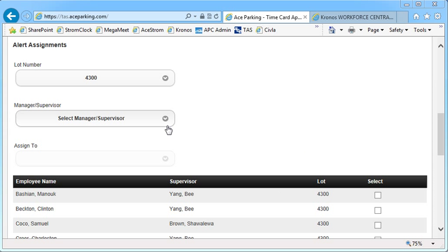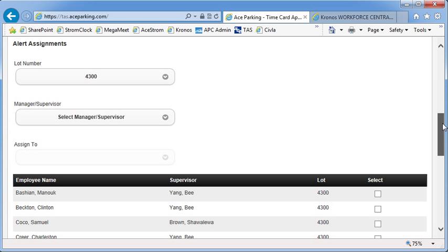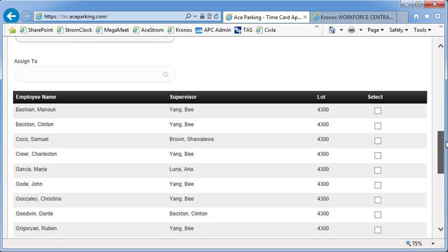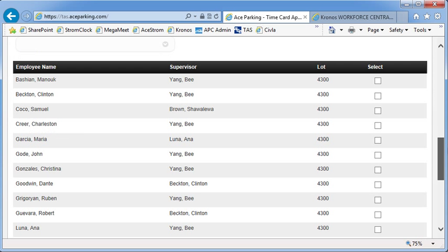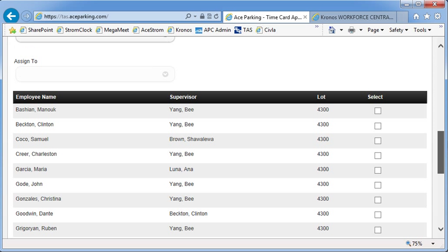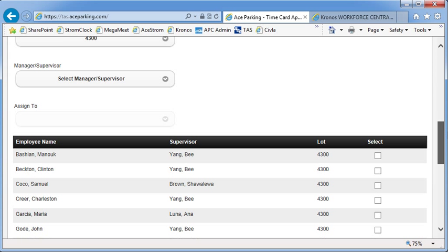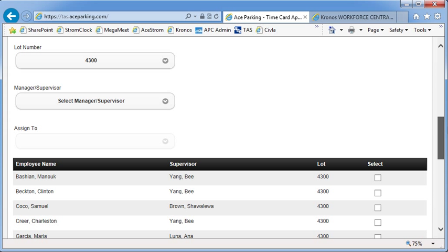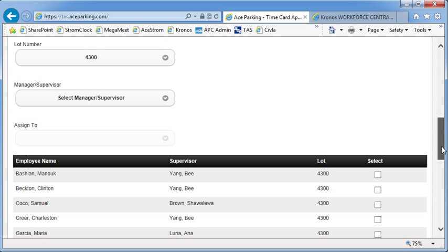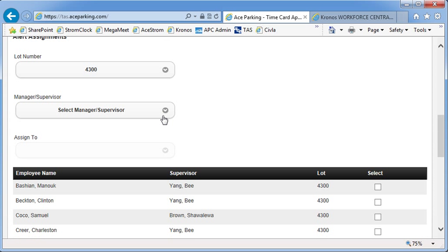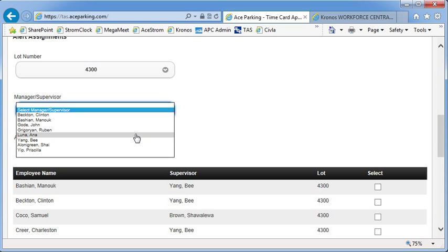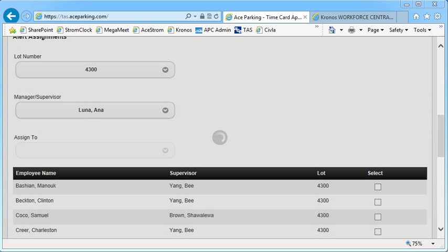And now I'm going to select only the employees that are currently reporting to Anna Luna. Like Maria Garcia would be an example. So I select Anna Luna.